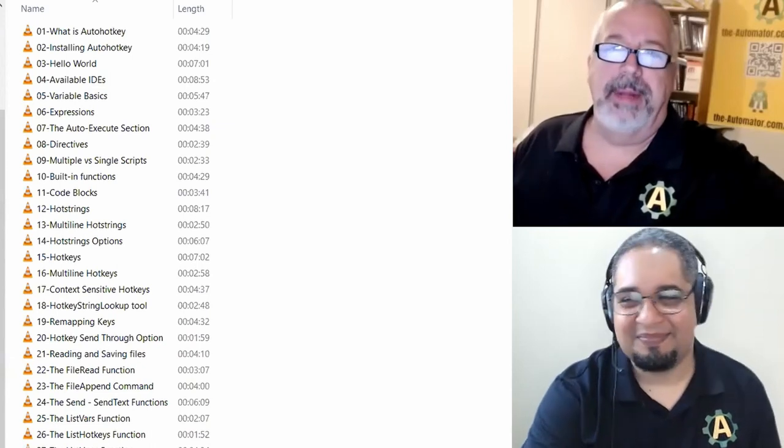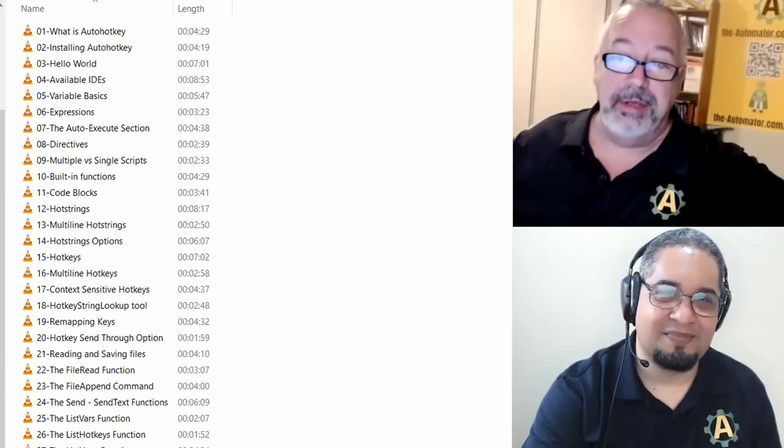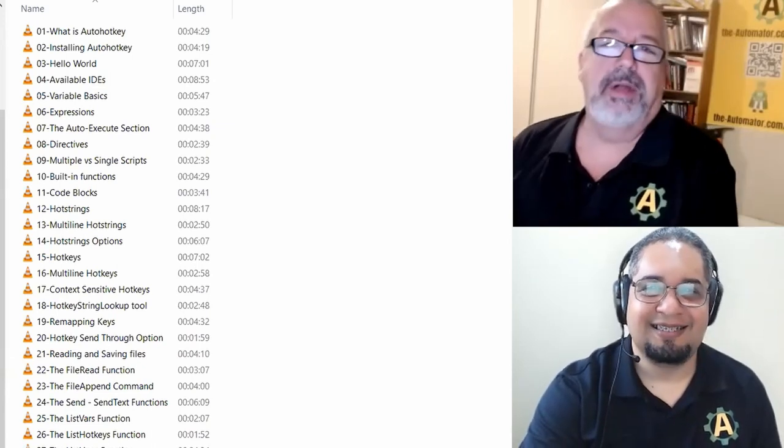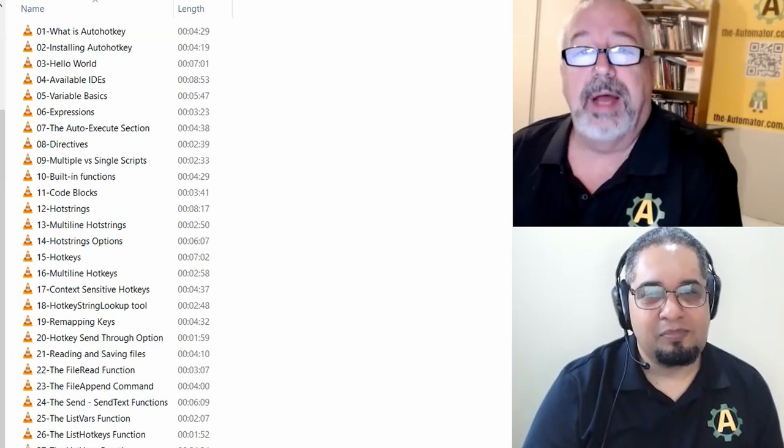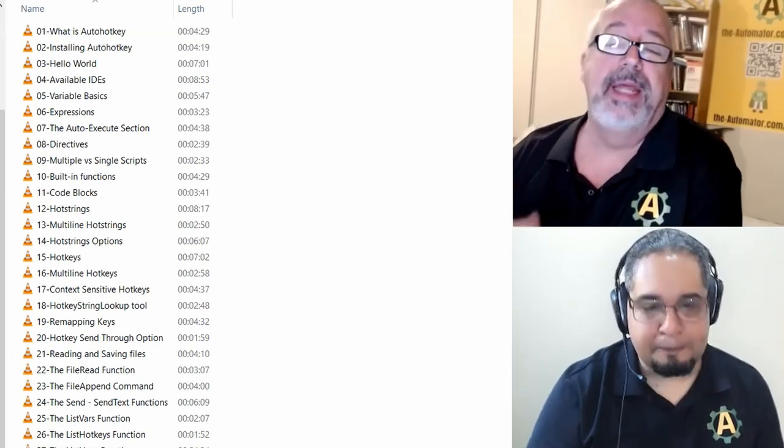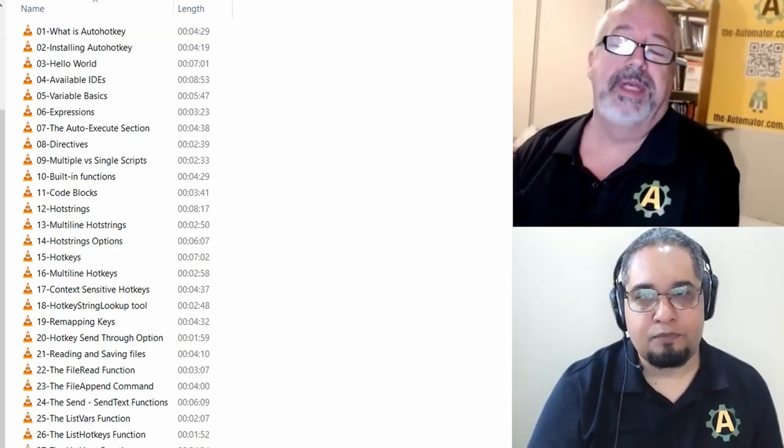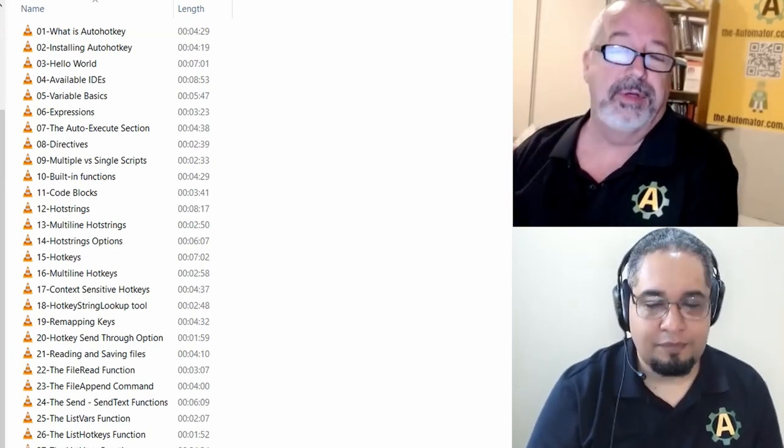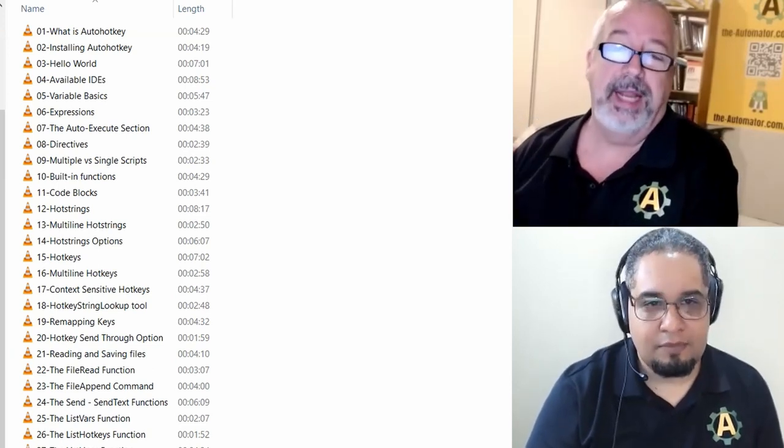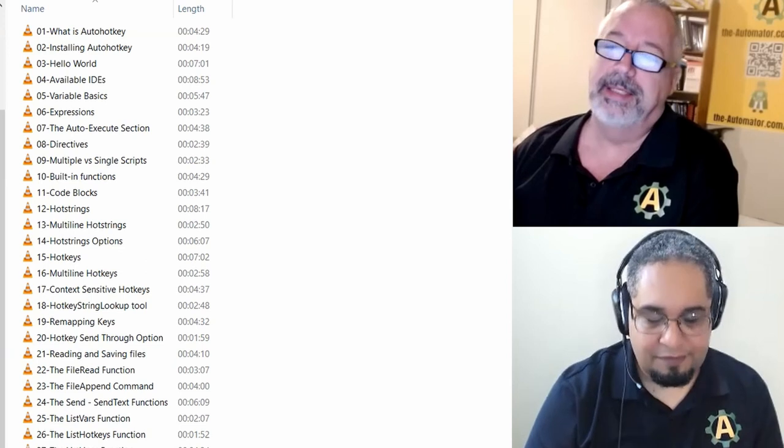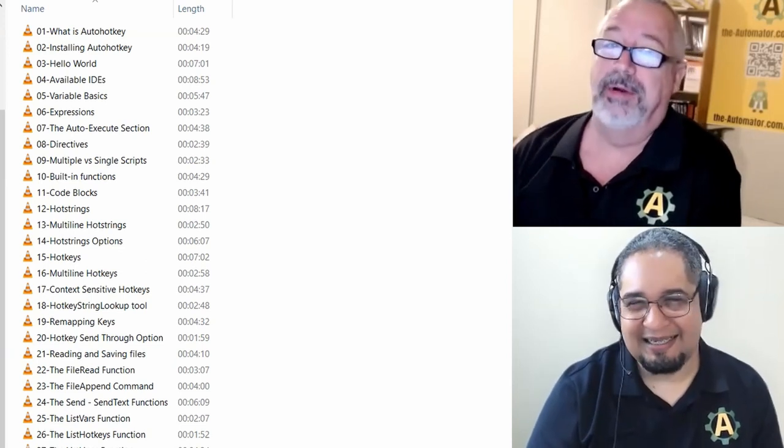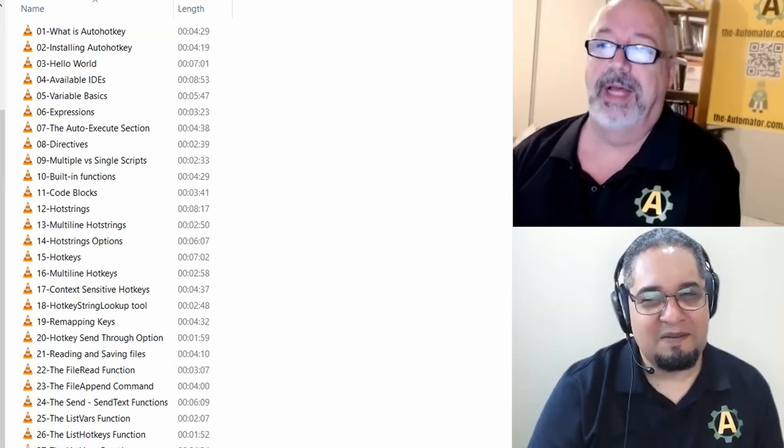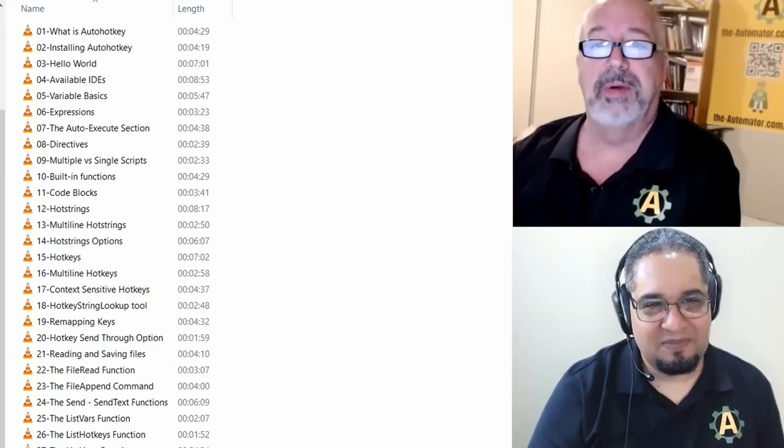Hey everyone, it's Joe and Isaiah from the Automator. I got some exciting news. We just finished updating our intro to AutoHotkey, but doing it in version two, because we all know version one now is deprecated. So it seemed wrong to have an intro to AutoHotkey course and not have it done in version two.